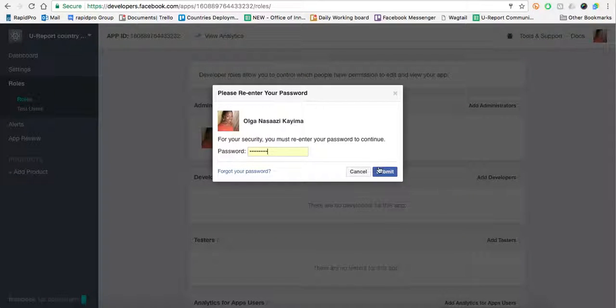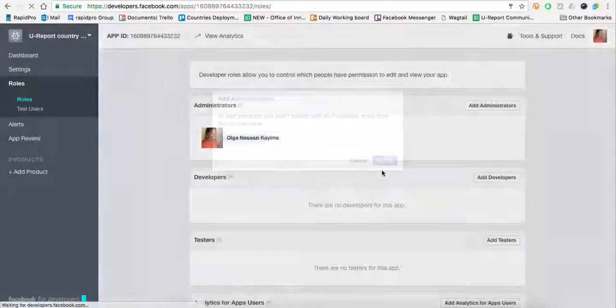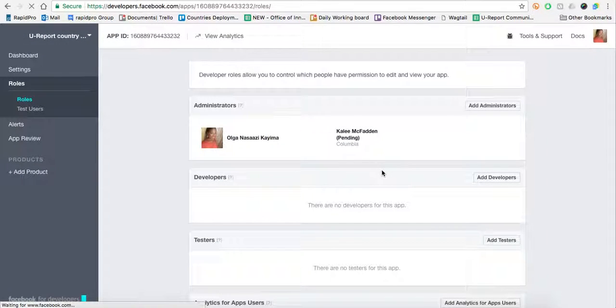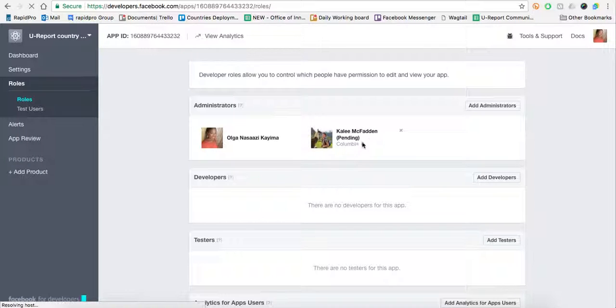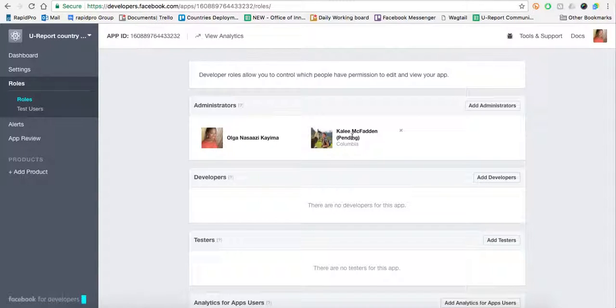Facebook will ask me to enter my password. The person that you've added as an administrator will come up with Pending in brackets. This just means the person hasn't accepted yet. Once they see the notification on their Facebook, they'll be redirected to this Facebook developer's website where they can click Confirm.